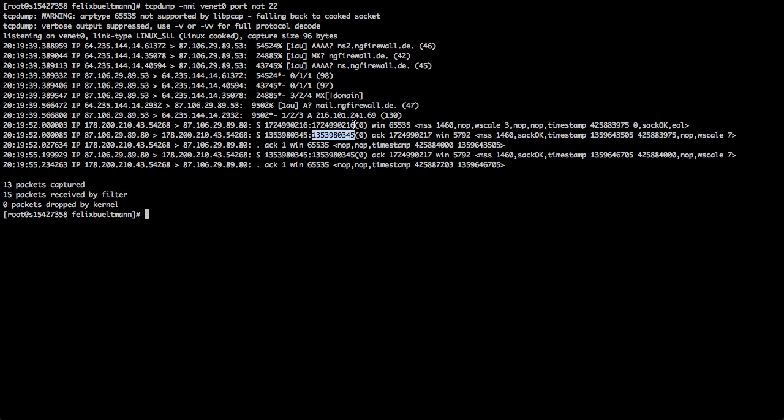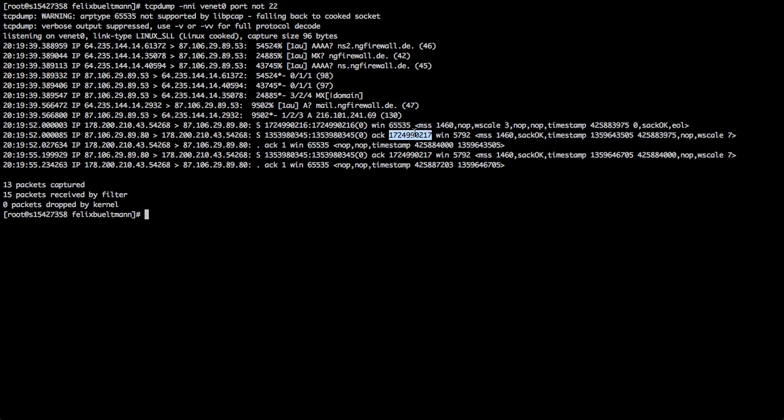And we take the old sequence number. We add one. And then we get the new acknowledgement number. So that is the sequence number. And that is the acknowledgement number.